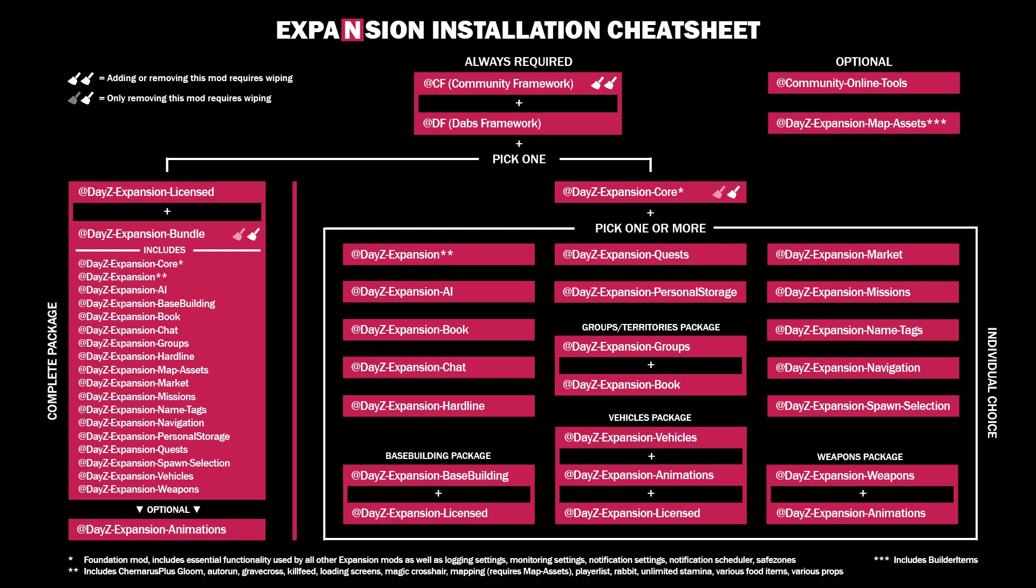What I like to do is go to DayZ Expansion vehicles. We're going to install this mod. It'll install all of the dependency mods and then we will move on and go about getting it set up.